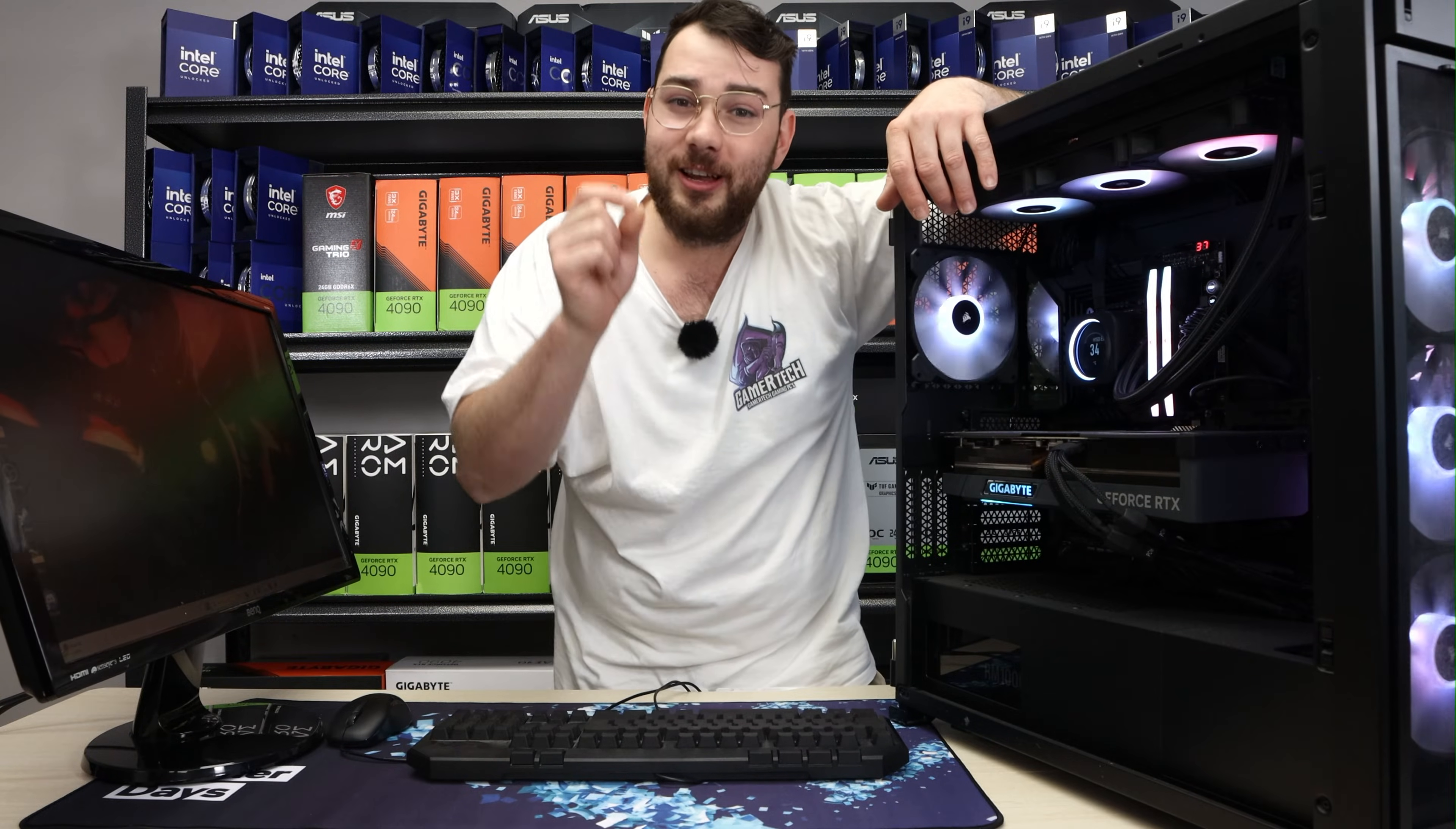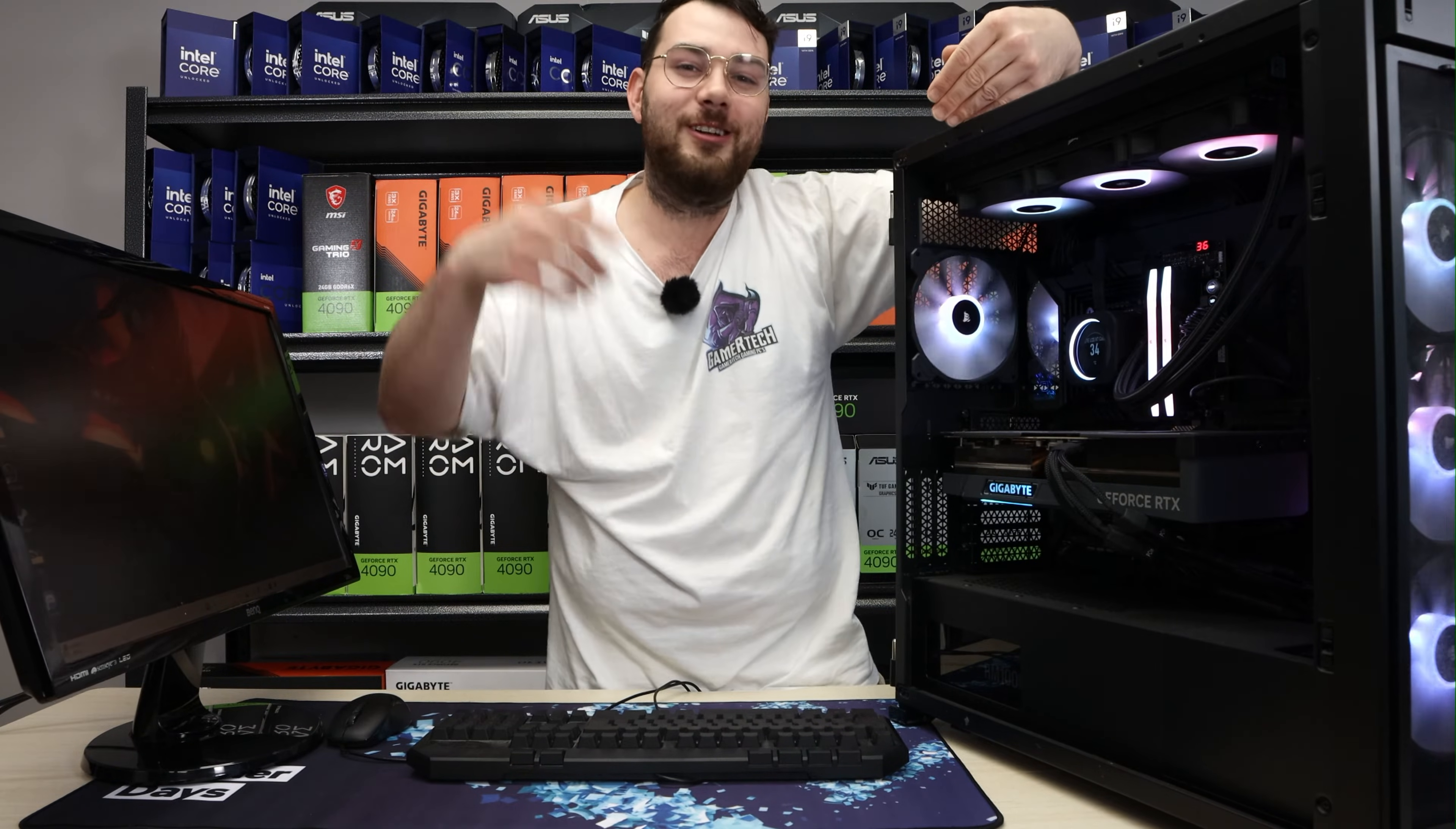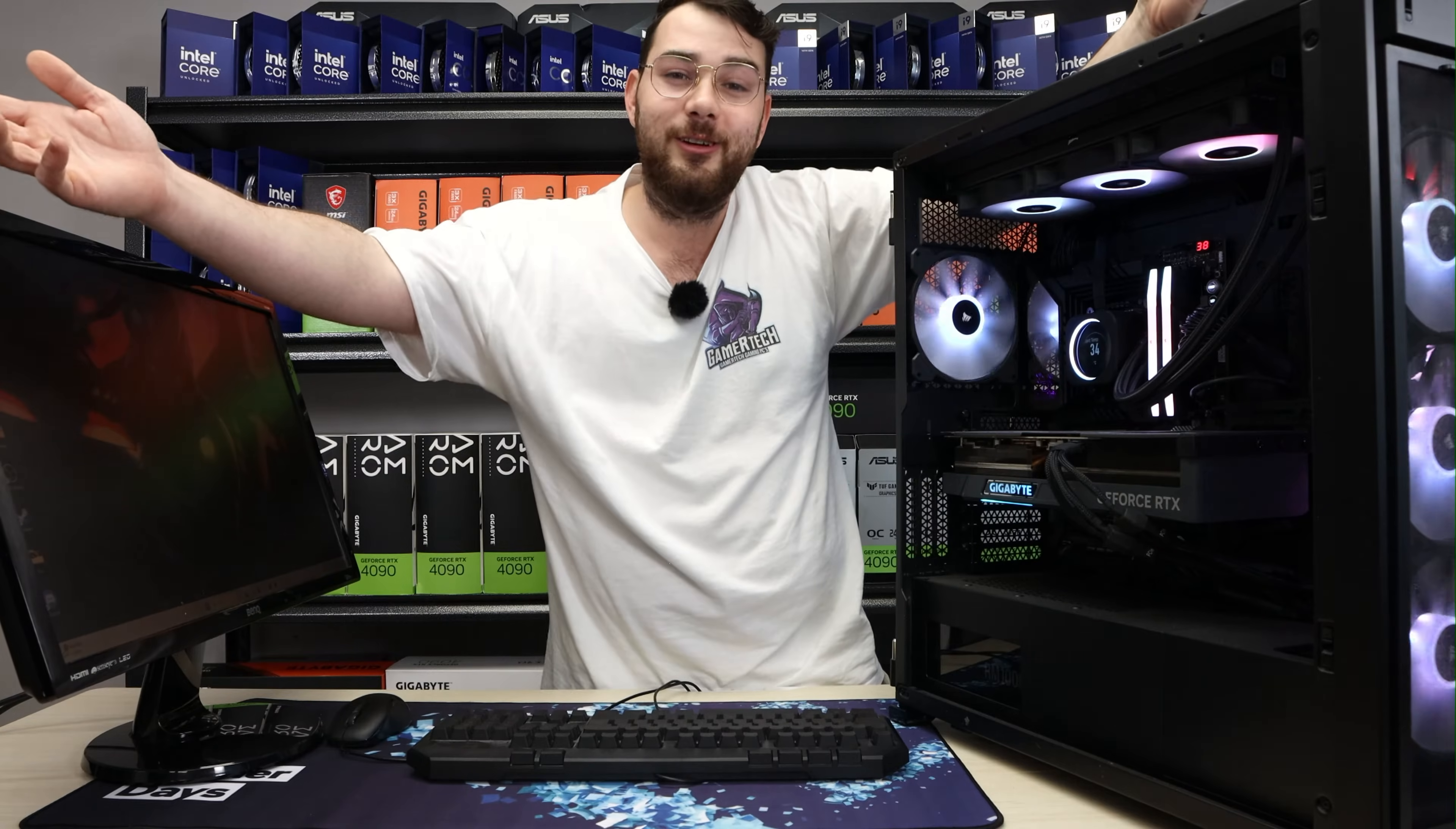So you just bought yourself a $300 Corsair LCD liquid cooler and don't know how to change the screen on it? Well, no worries. That's what we're here for. On today's episode, that's exactly what we're going to do. We're going to change the screen, change the image, so let's get into it.